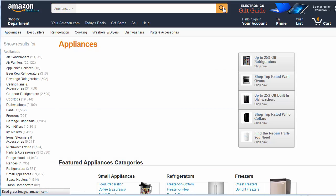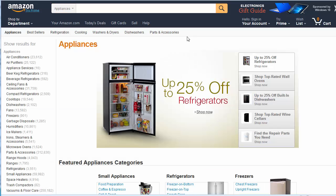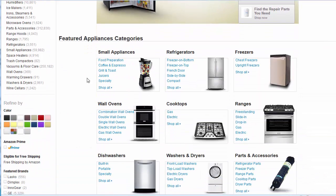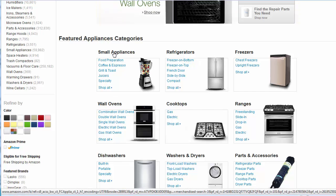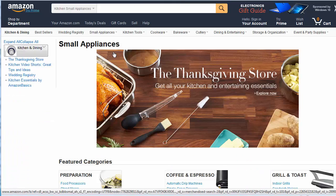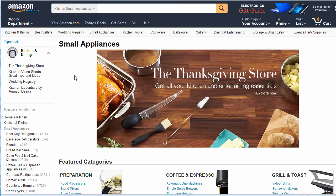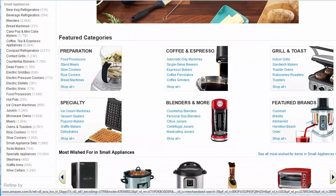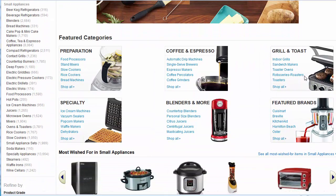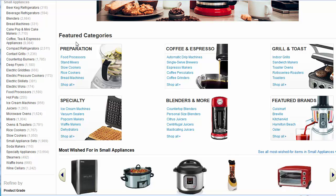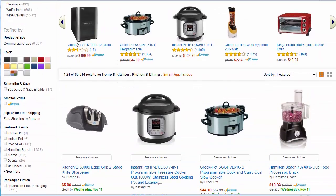From here we'll choose a subcategory, any one of these will do. Let's start off with the small appliances and then we can drill down to another subcategory if we would like as well.